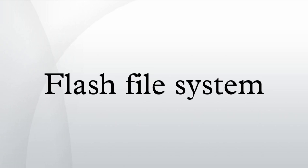LogFS, another Linux flash-specific file system, is currently being developed to address the scalability issues of JFFS2.